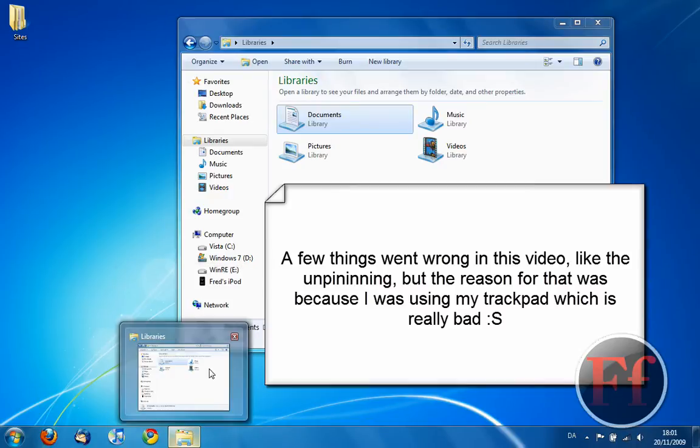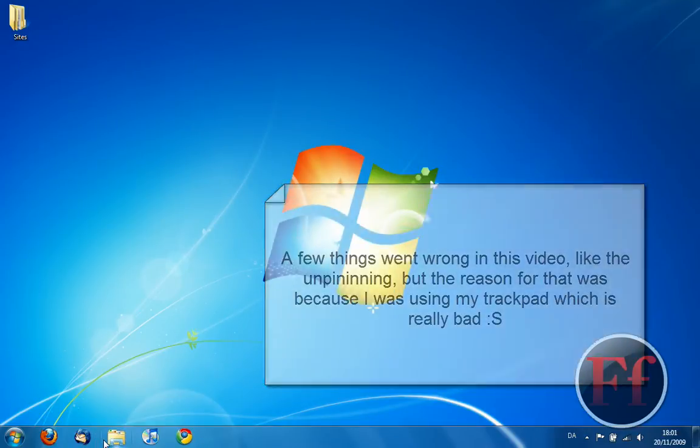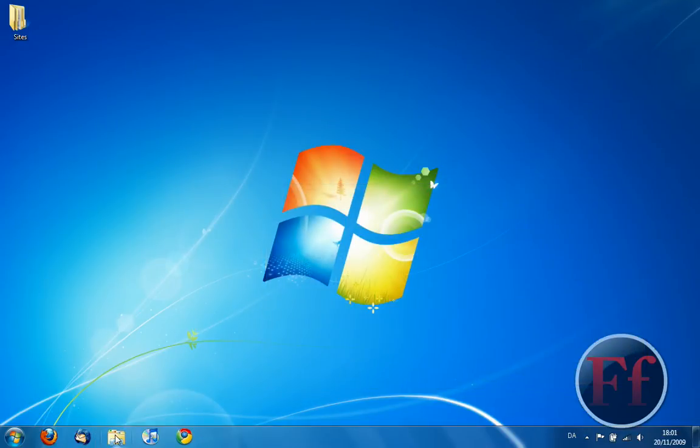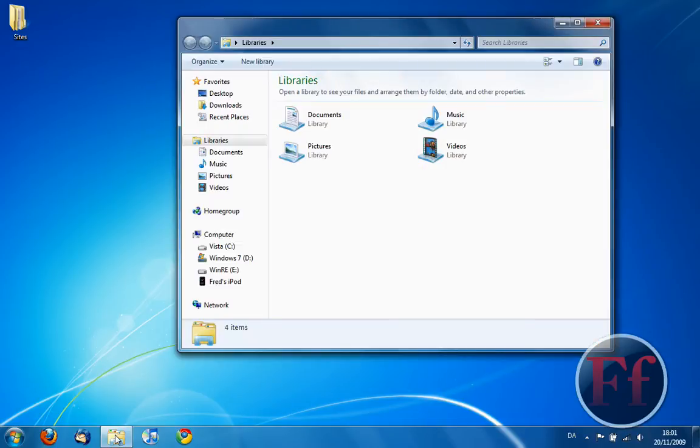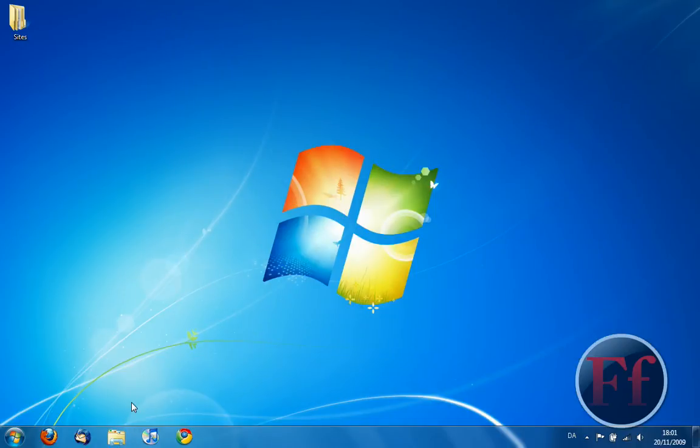Now, you can close it down and it will disappear. You can also move the icons around. That was a third party feature in Vista. But now it has been introduced in the operating system itself. You can also close the window down. Pretty useful feature.